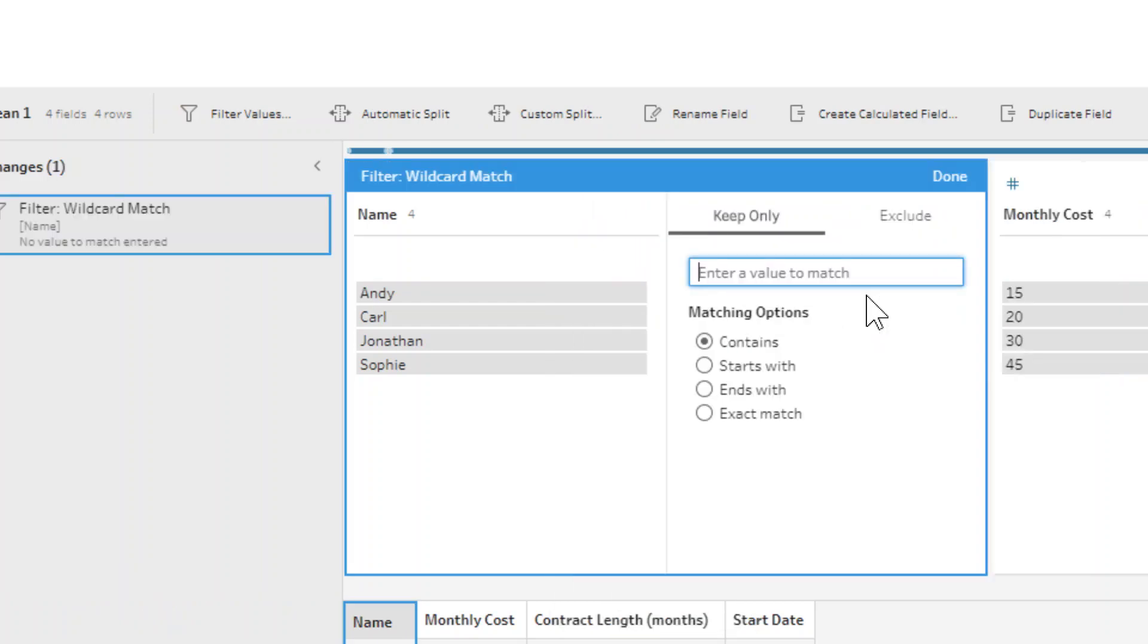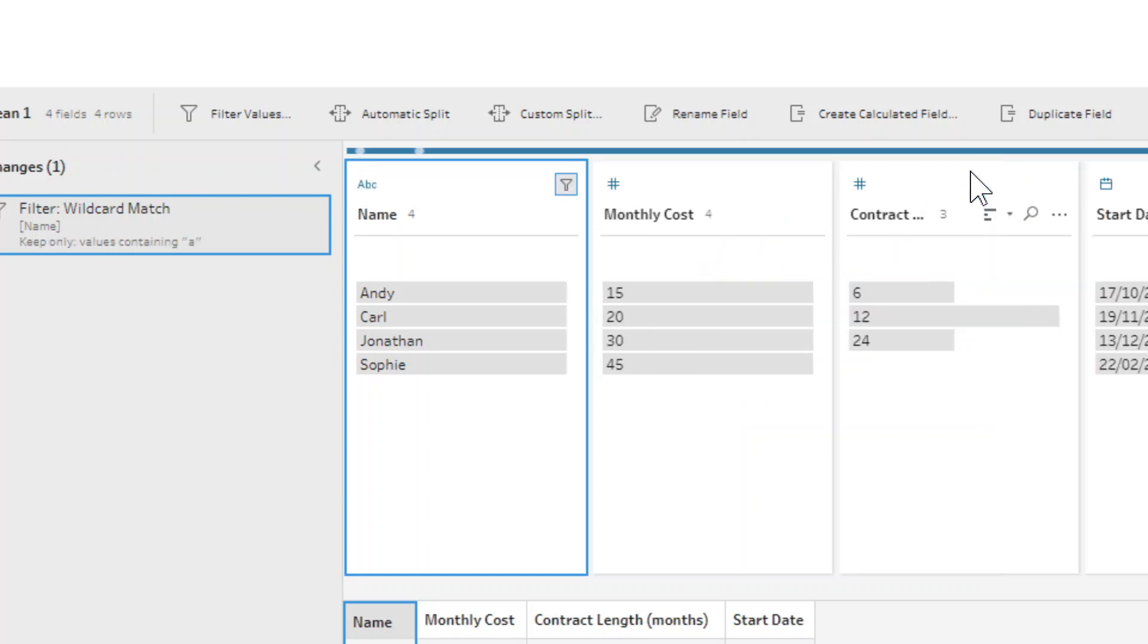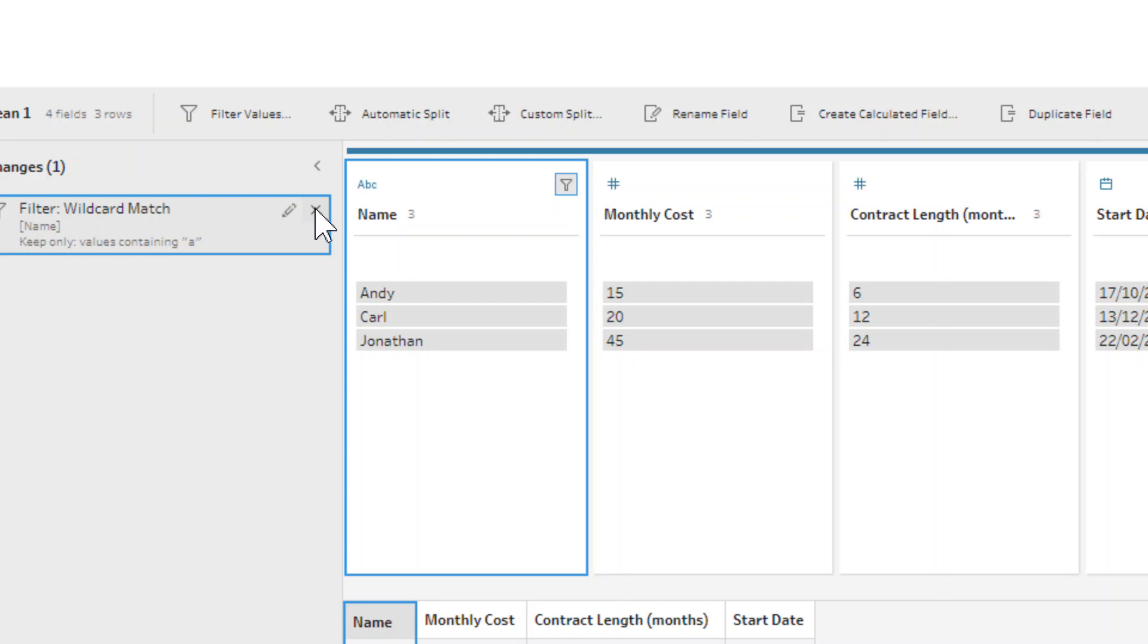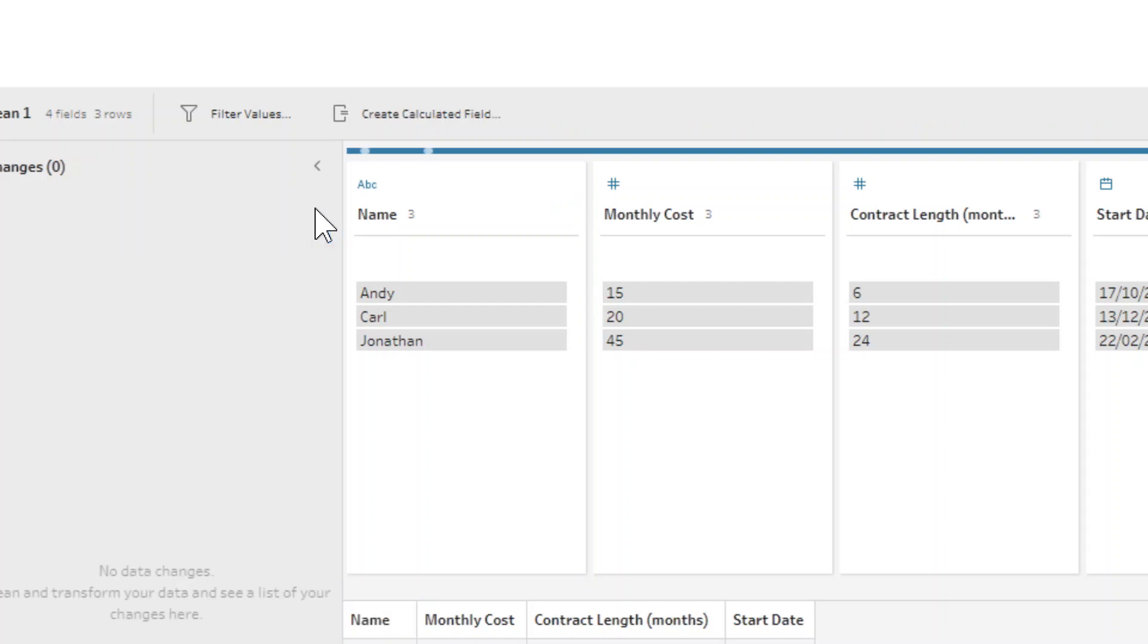There's also a wildcard match which is quite similar to writing a calculation because you can say that it has to contain an A, for example. And then that would filter out just Sophie because it doesn't contain an A. Very similar to writing a calculation again, but for beginners who aren't used to writing those calculations, that's an easier interface to work with. And a bit more dynamic as well than before, because it's got some kind of rule going on.